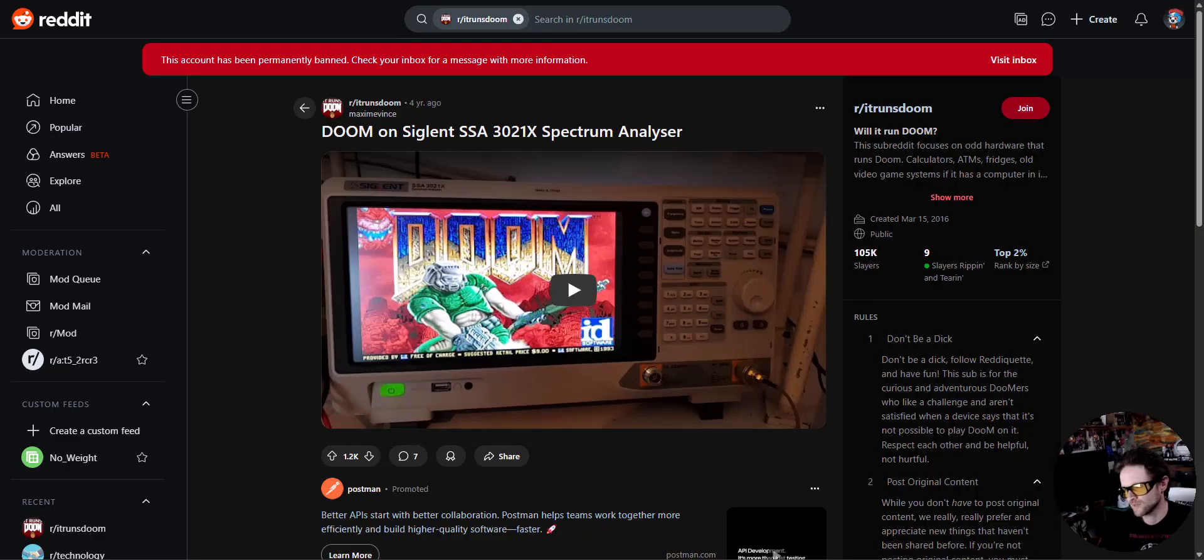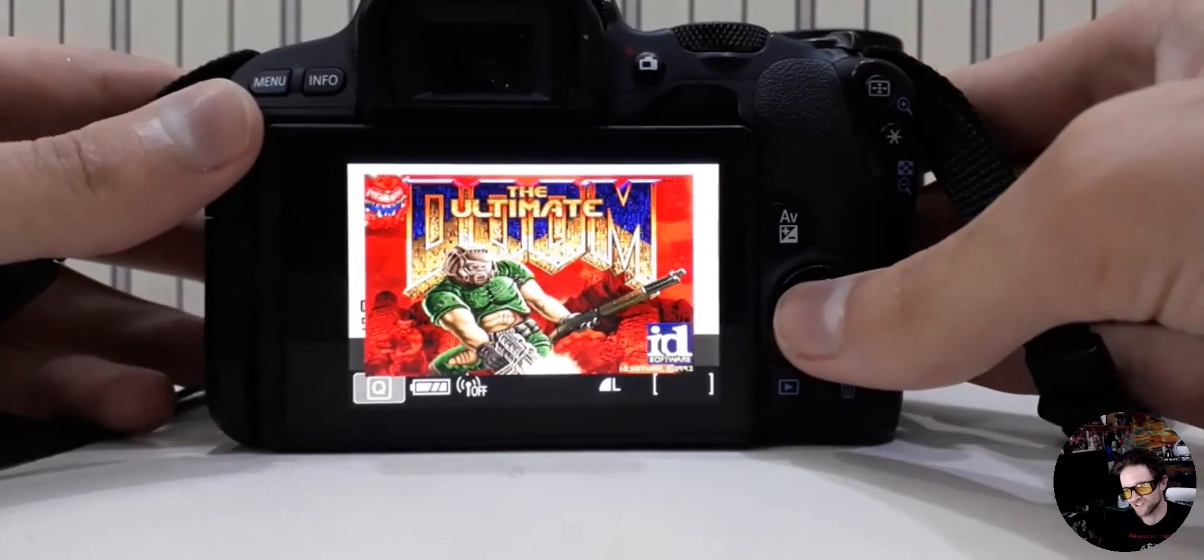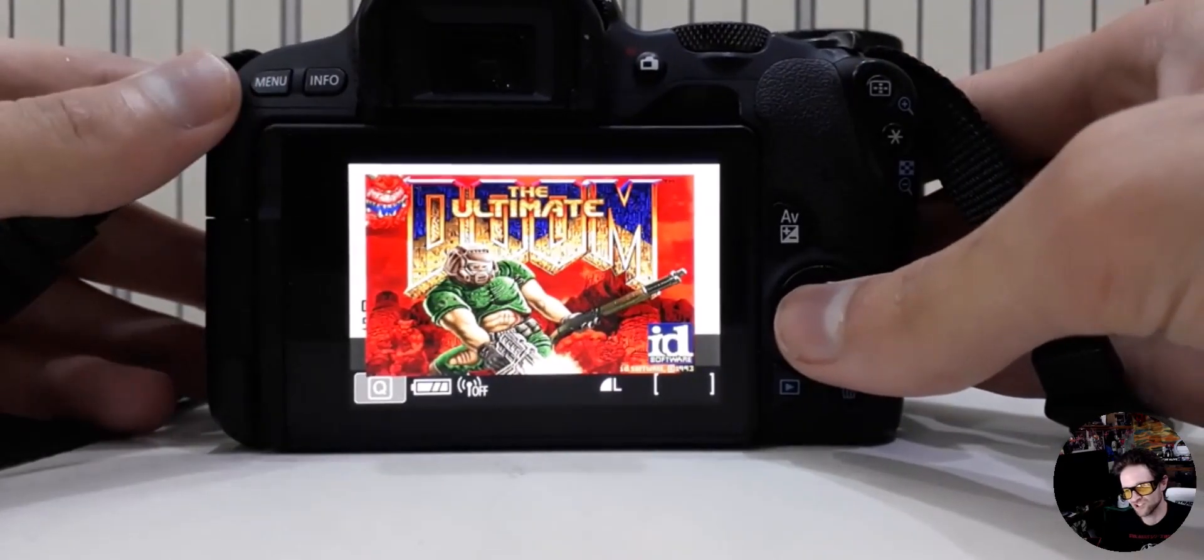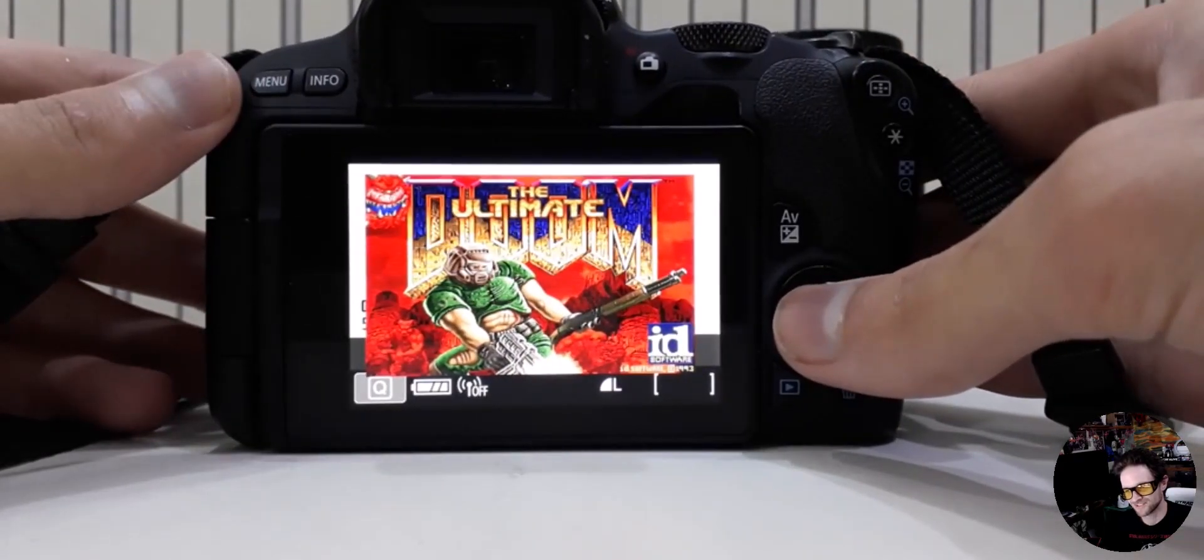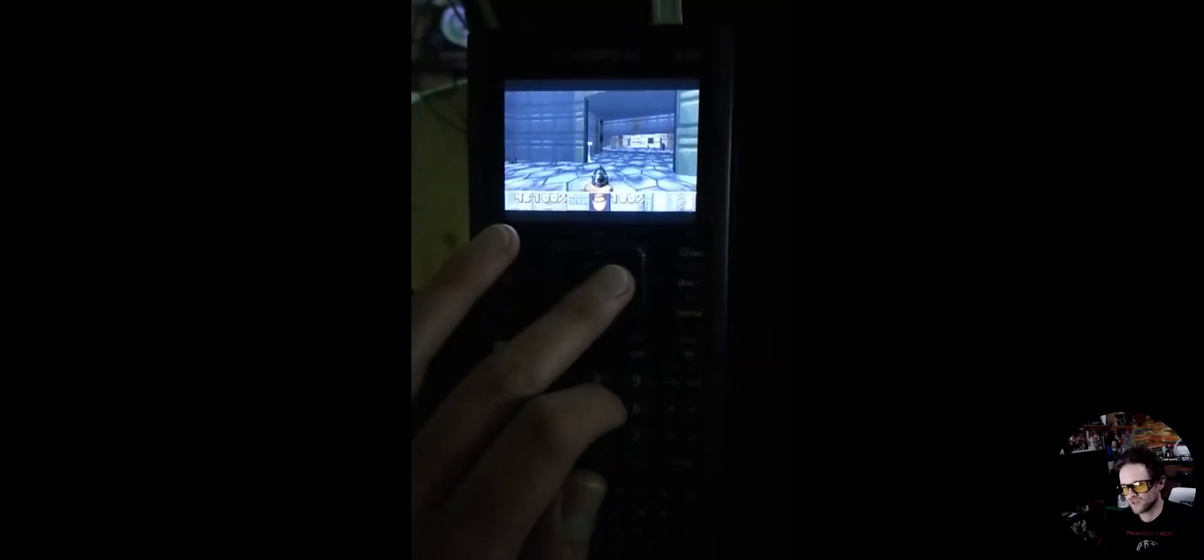Spectrum analyzer, freaking digital camera, LG ultra, LG ultrasound machine, another calculator. This seems to be the hardest thing to get it running on a calculator.